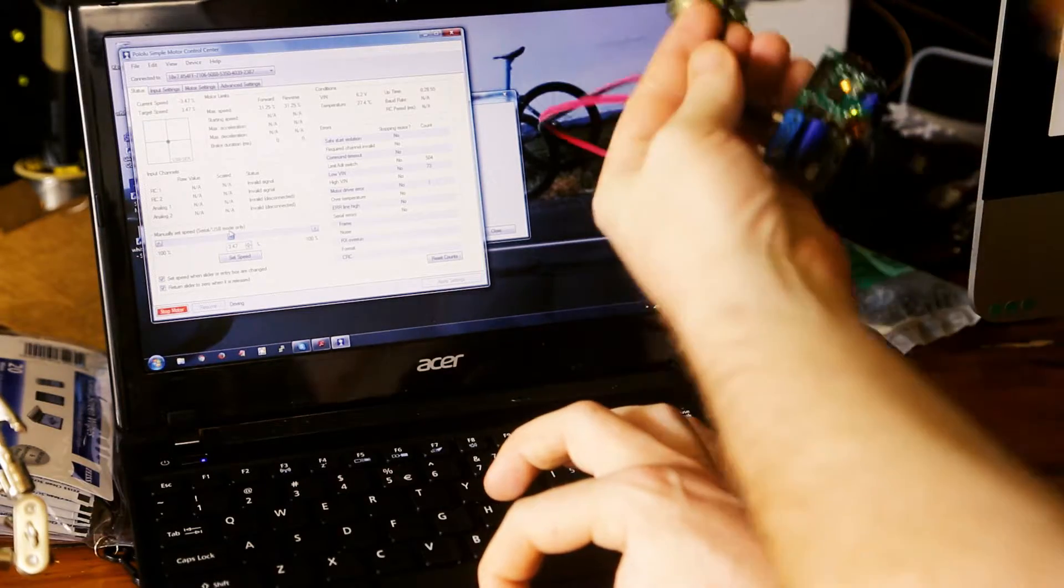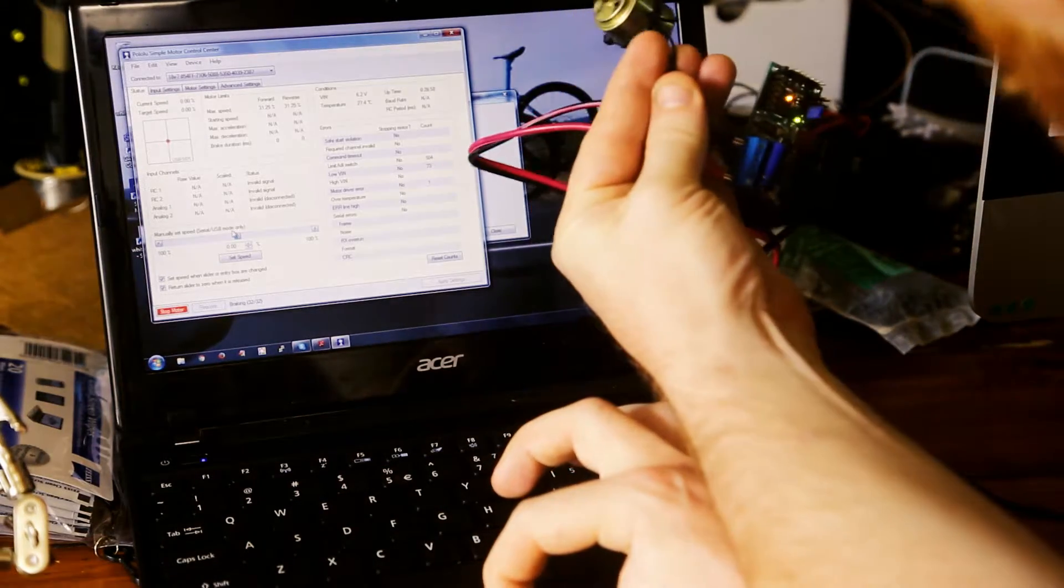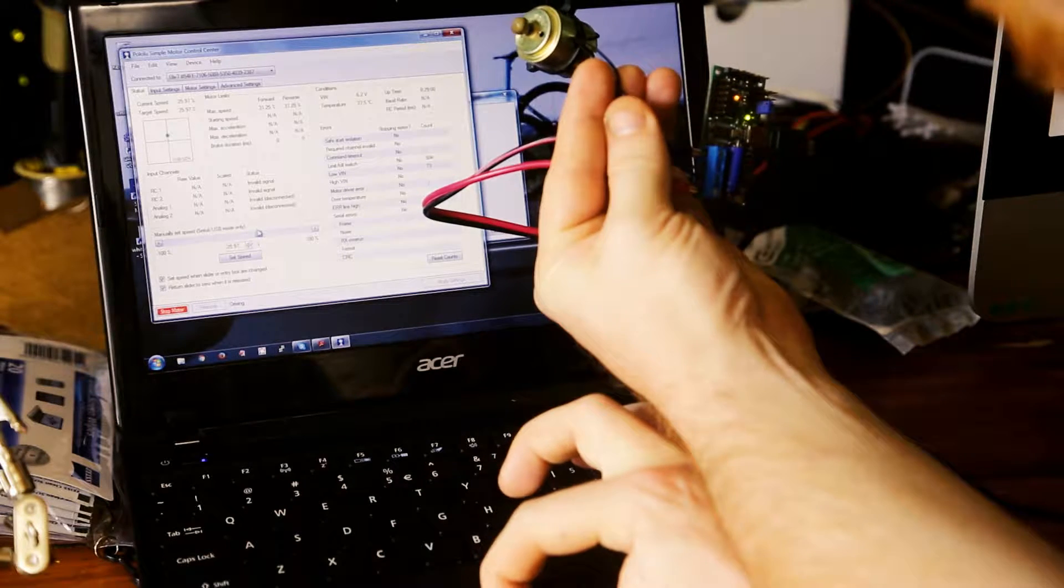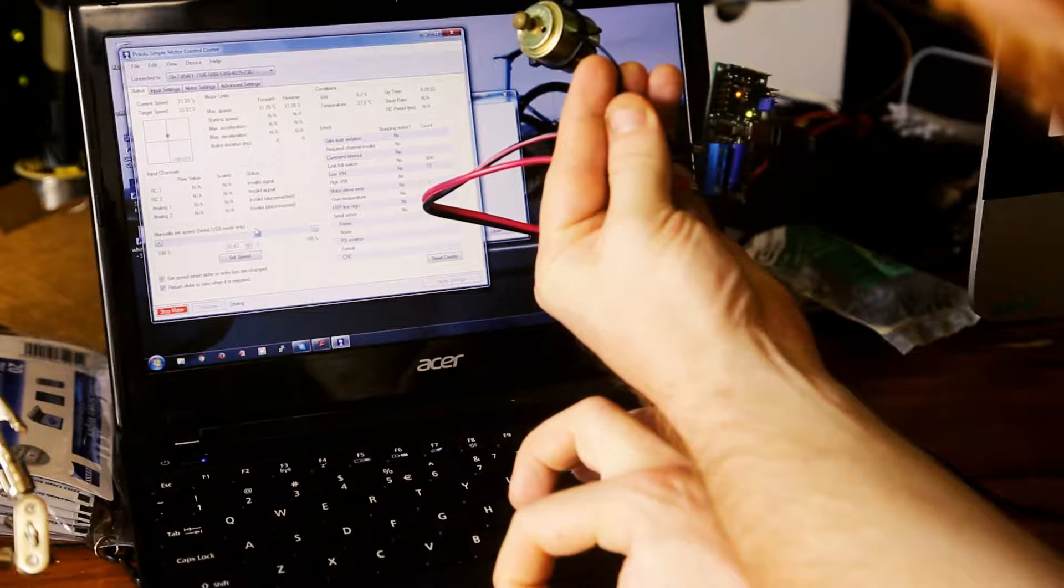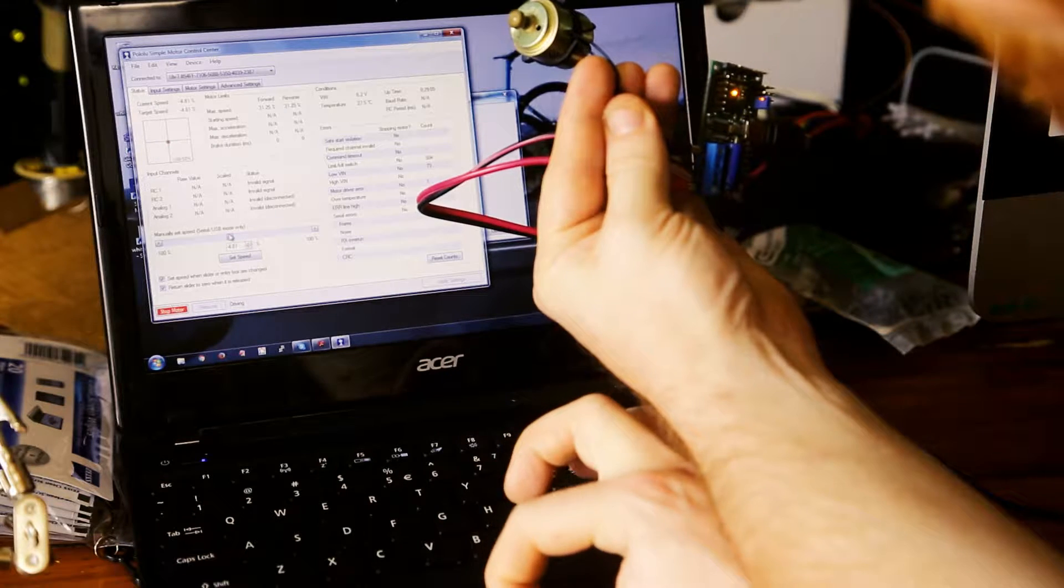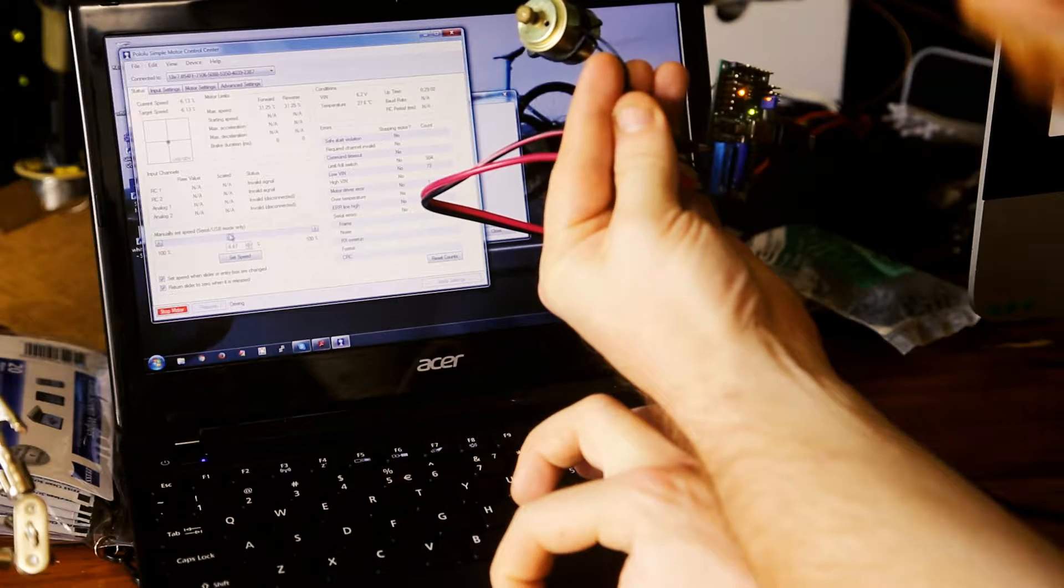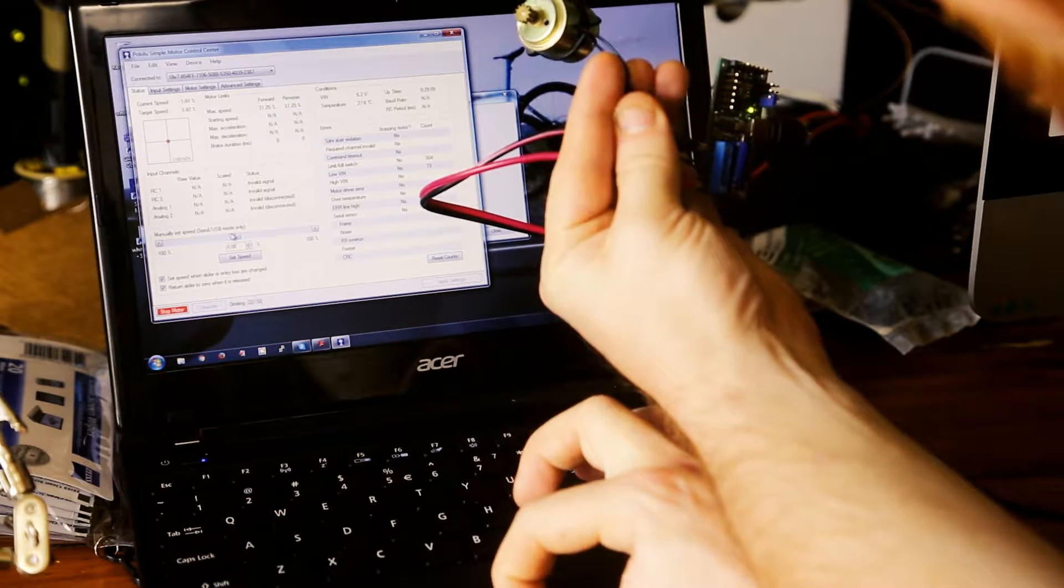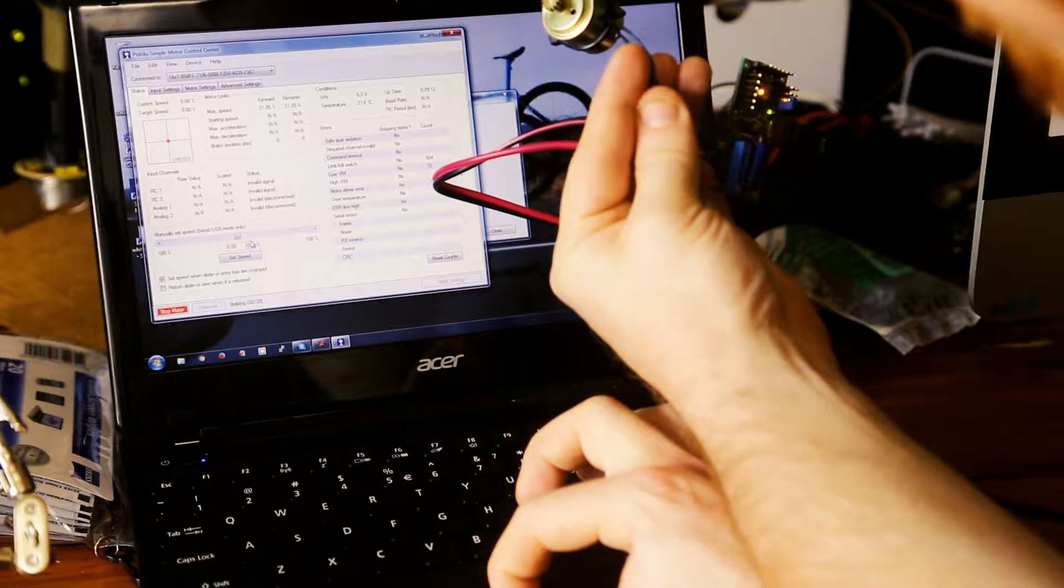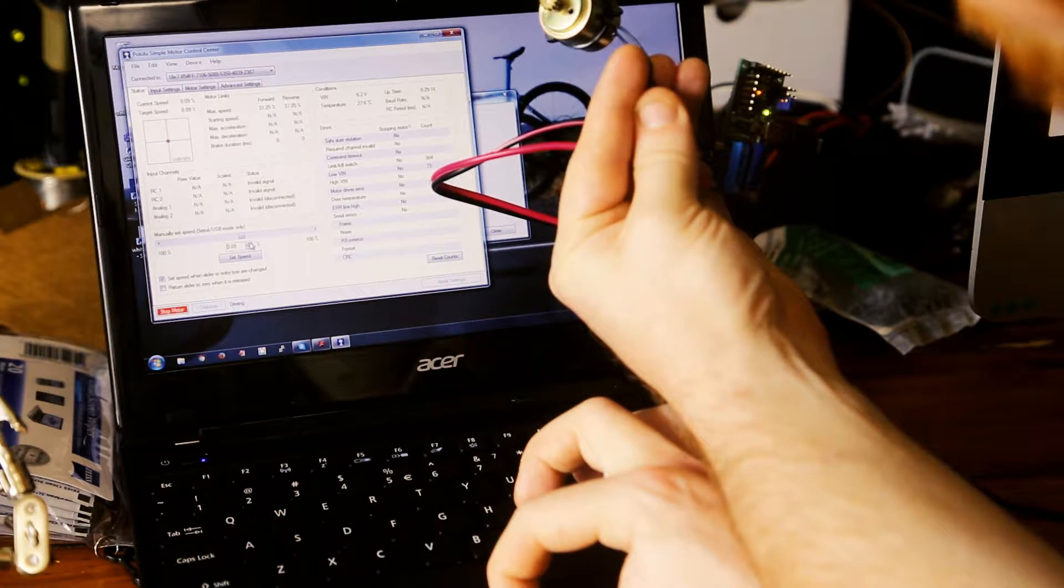Yeah, let's work. So I can set it to zero. Pretty cool. Let's put it... What's the slowest it can go?